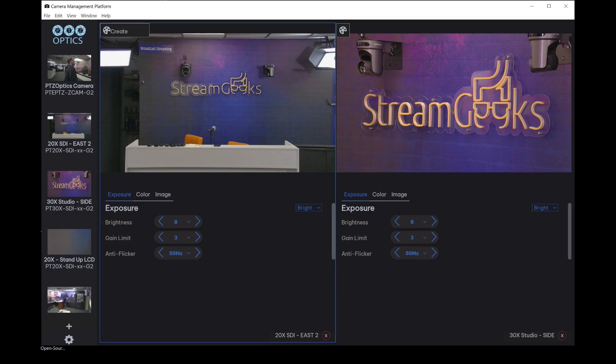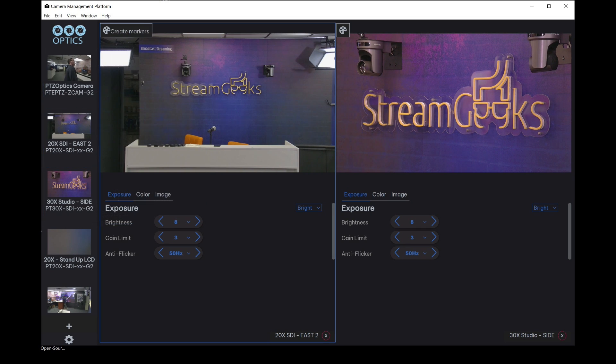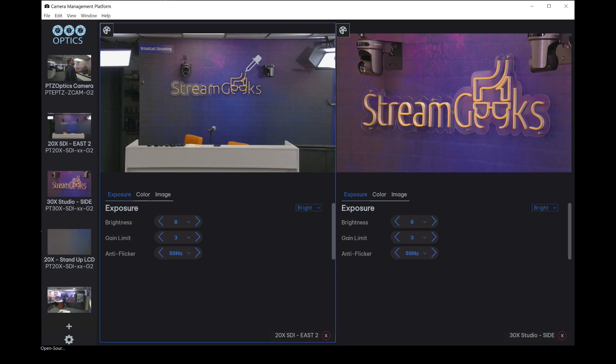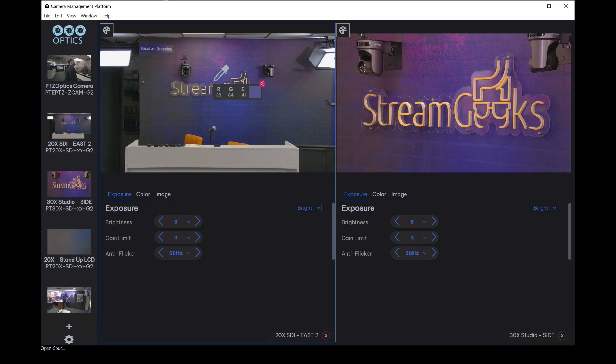Now, one of the things we have here is a color marker. And what we can do is we can drag the dropper onto a specific place. Like, let's just choose right above the M, that blue right there, and we're going to get an RGB value. You can see it fluctuates a little bit just because of the nature of video.